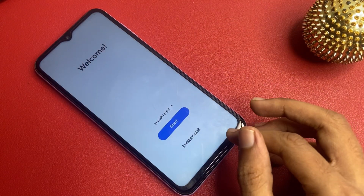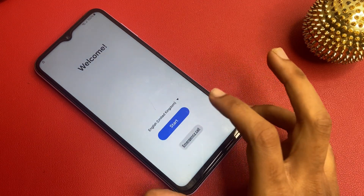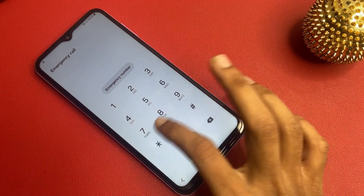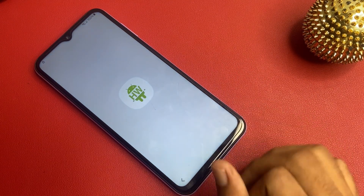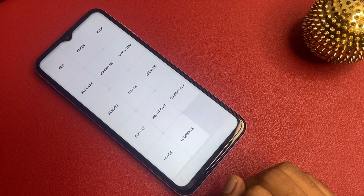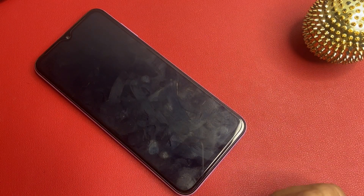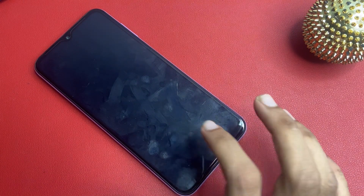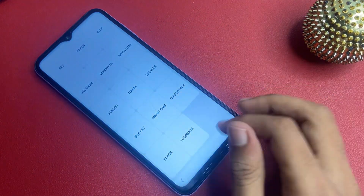After choosing language, go to this emergency call section and open the testing menu. Then go to this black section. Wait 5 seconds, then press the power key and click the green button.